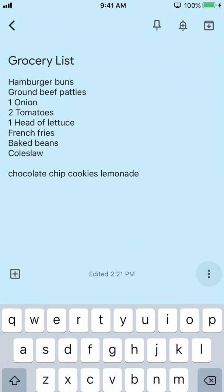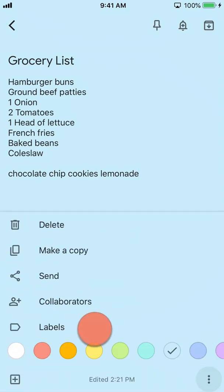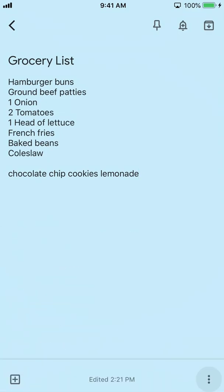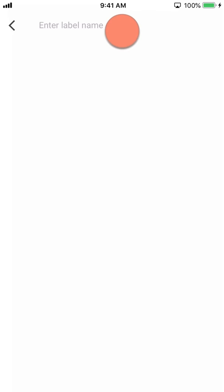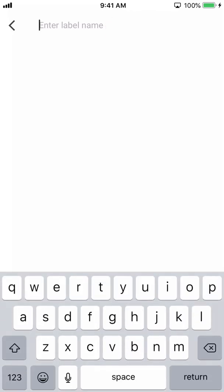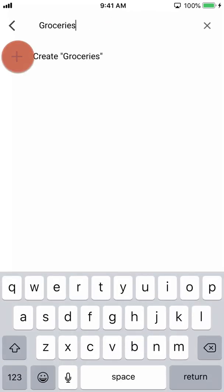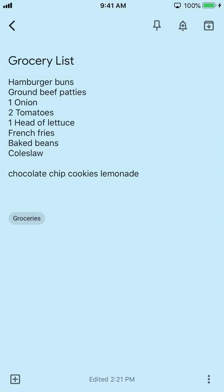To categorize the note, tap the more icon followed by 'Labels.' Tap 'Enter Label Name.' In our example, we'll type 'groceries,' then the plus sign to create the label. You'll see the label show up at the bottom of the note.